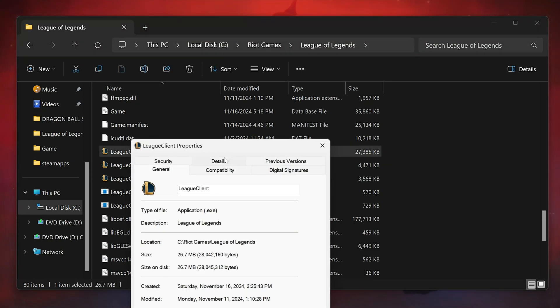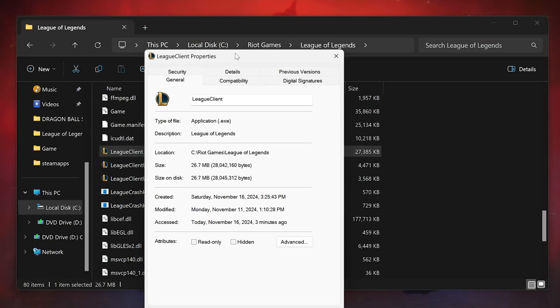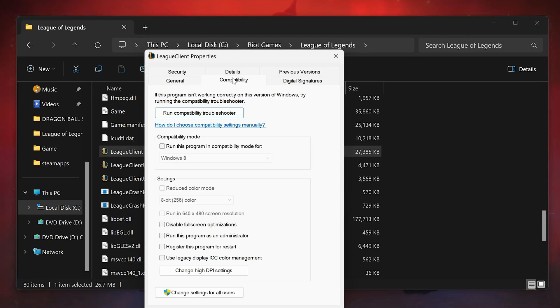Open the Compatibility tab. Select Disable Full Screen Optimizations. Press Apply and then OK.